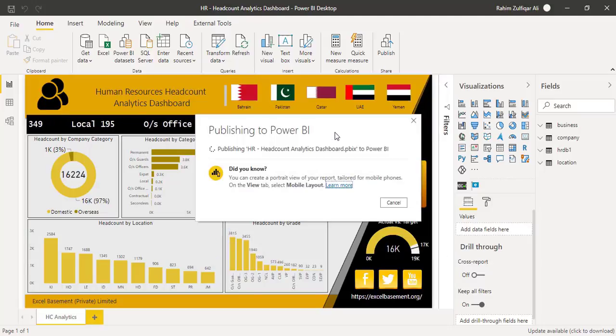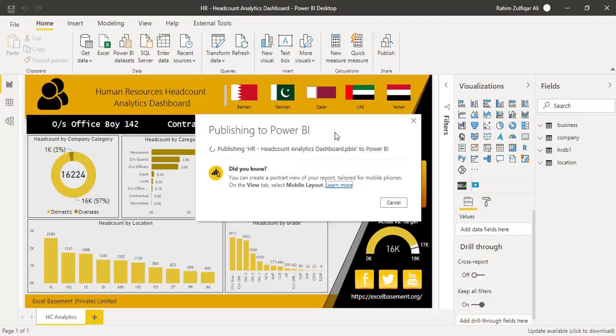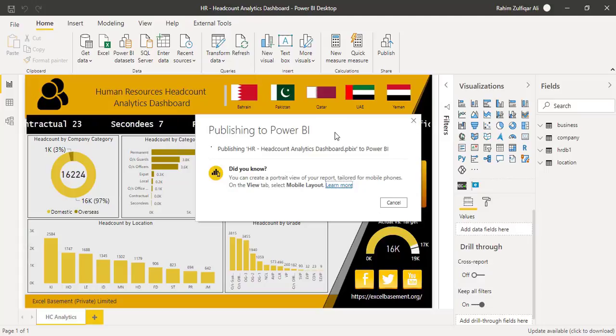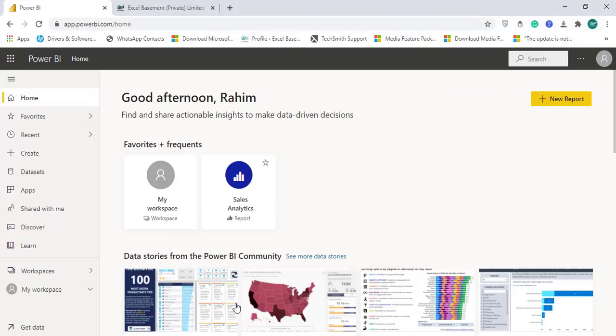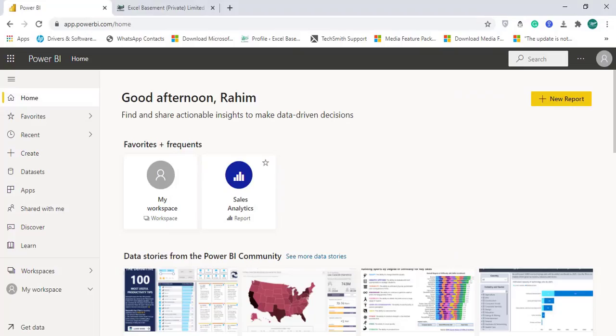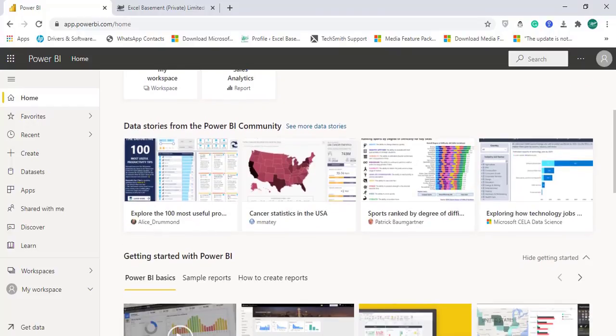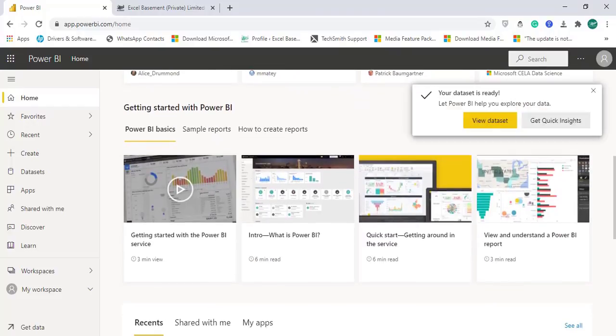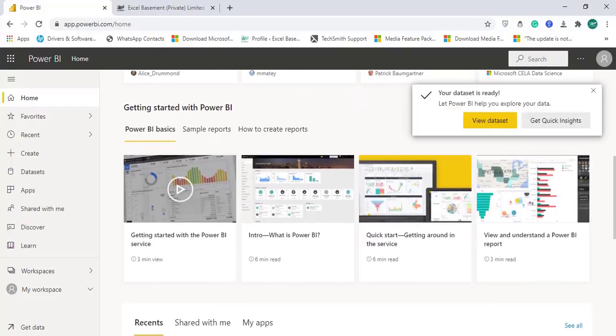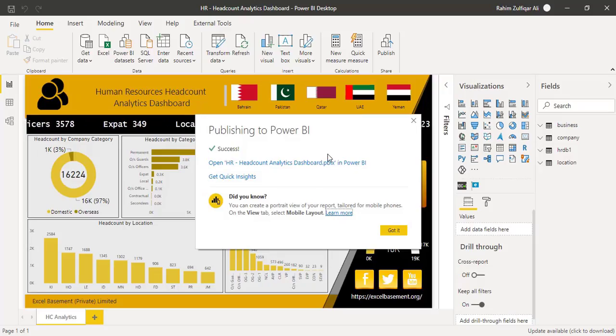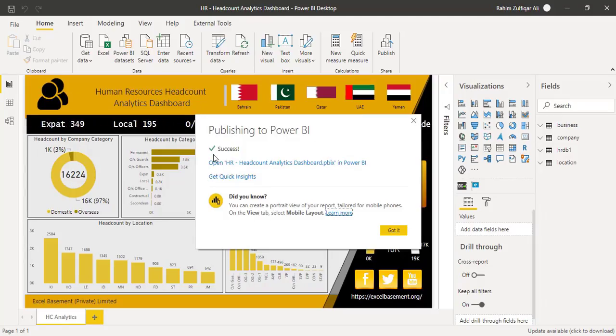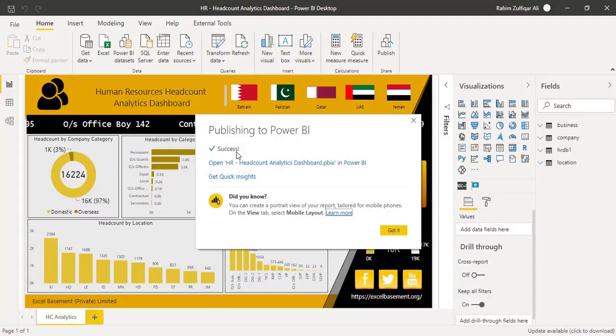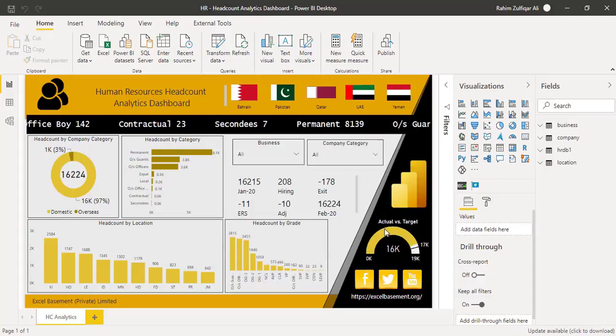So it will take a few seconds to upload this dashboard to my Power BI cloud account. So this is the cloud account where you can access a lot of great features. And now if I go back to my Power BI desktop application it says that the dashboard has been successfully published to the cloud account.